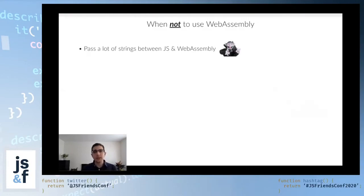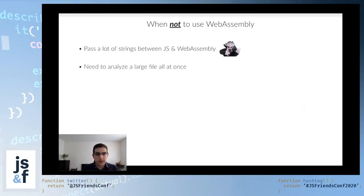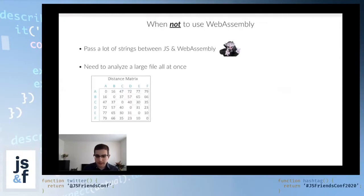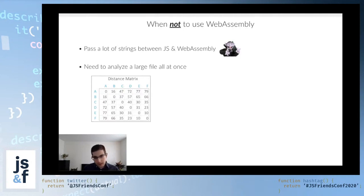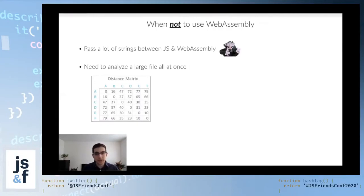That's number one. Be careful about passing strings or really any complex objects. The second warning is about analyzing large files all at once. One thing I came across is, let's say you have a file with rows and columns, and you want to calculate the pairwise distance between every single pair of rows. You're going to have to look at all the data. If the file is large, this has just become completely untenable to do in a browser. So keep that in mind.